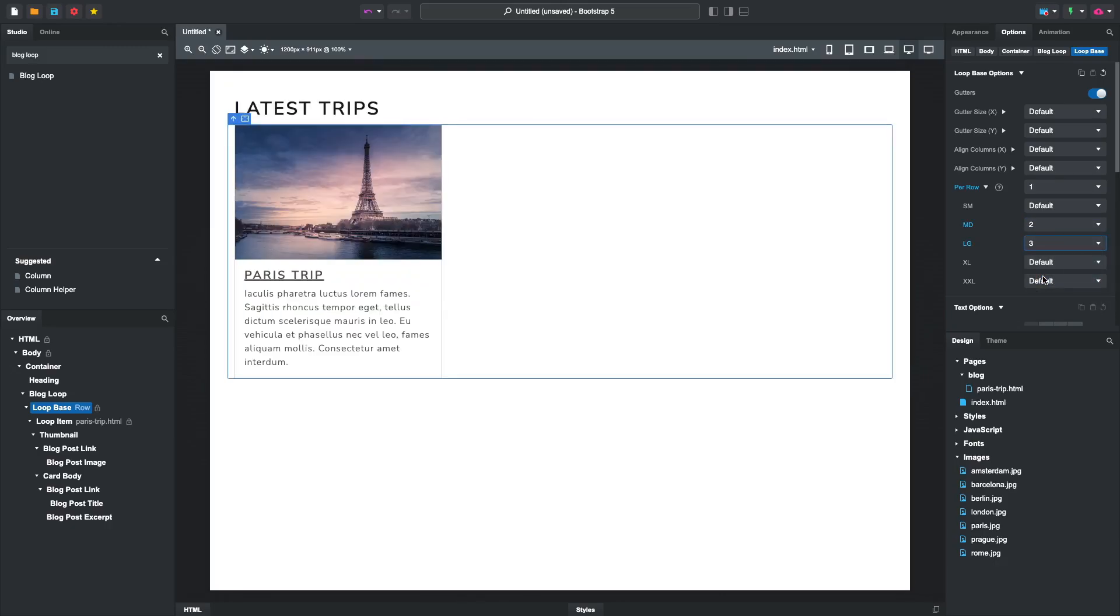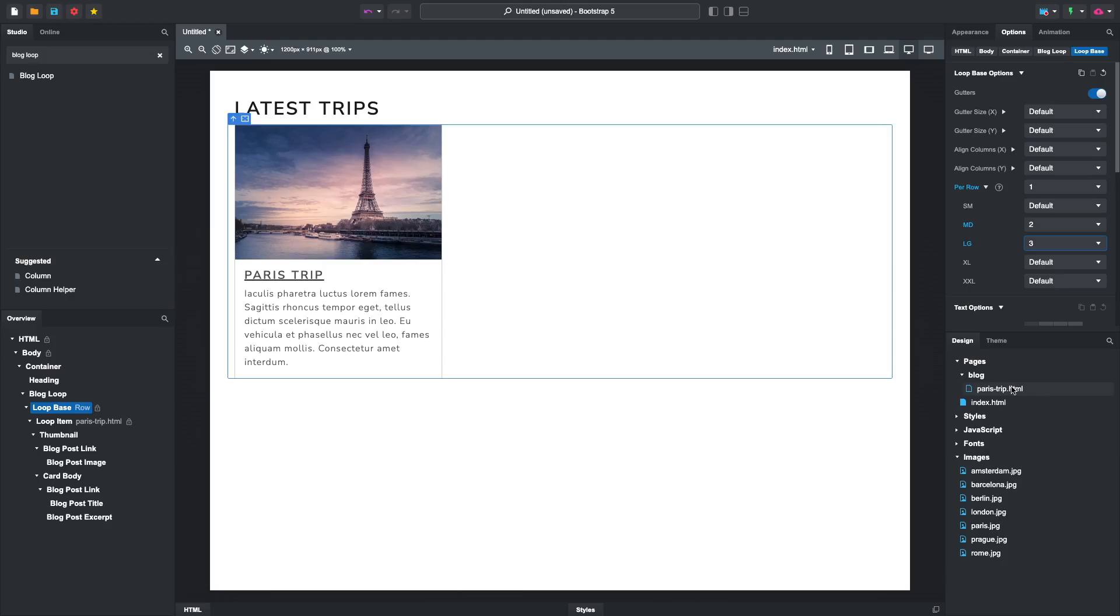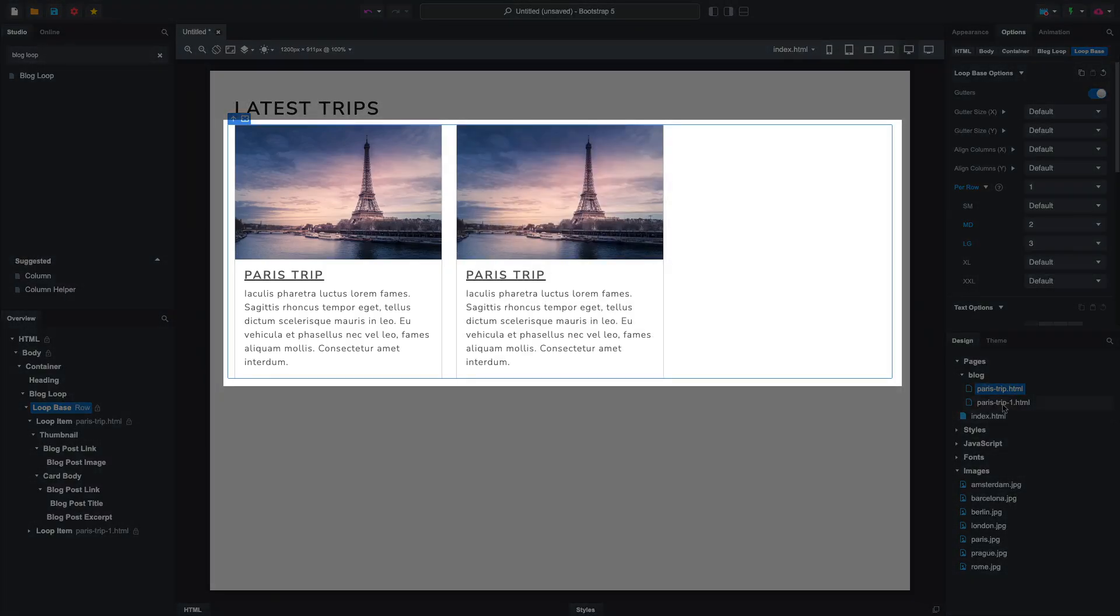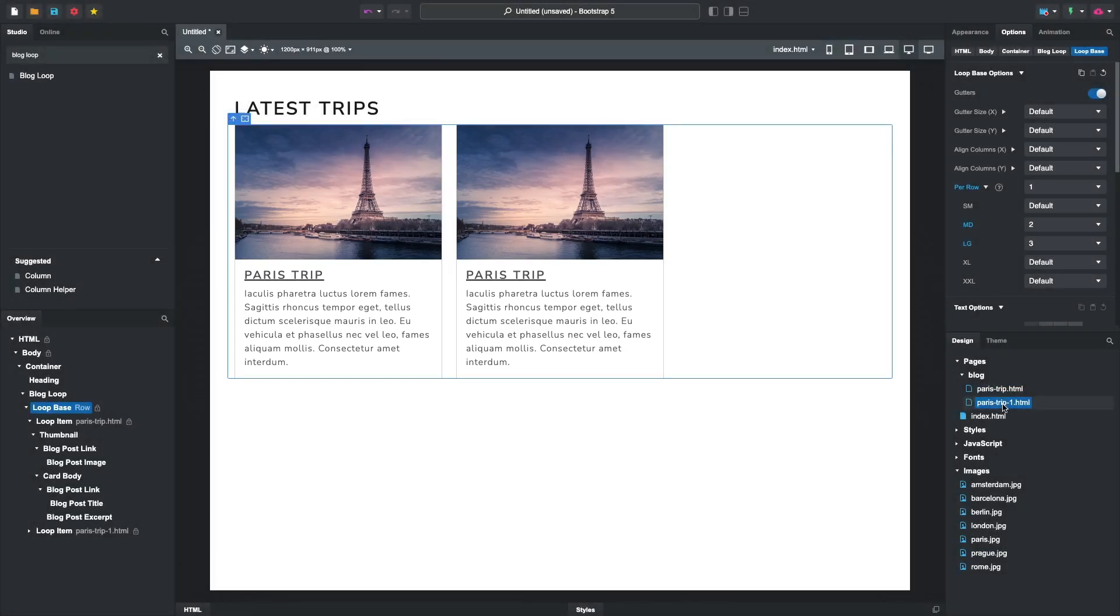With our basic layout set up, we can now add more blog posts. We'll duplicate our Paris post. You can see that the new post shows up in the blog loop immediately. Let's customize it.